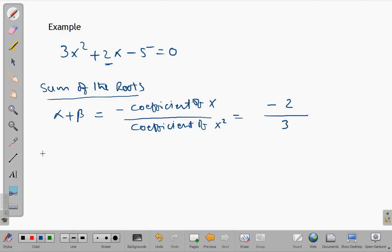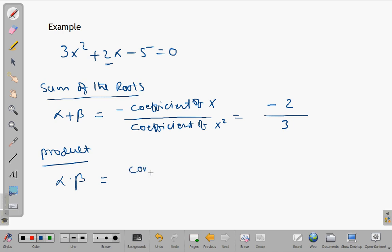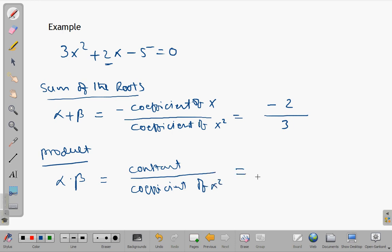Now let us find the product. Alpha times beta equals the constant divided by the coefficient of x squared. The constant here is negative 5 and the coefficient of x squared is 3. So the product of the roots is negative 5 over 3.